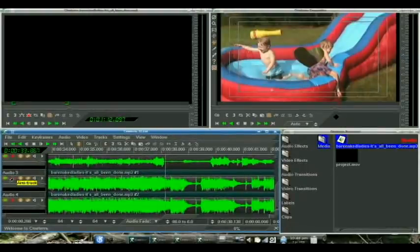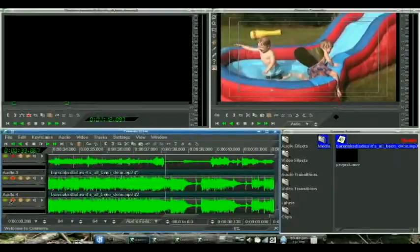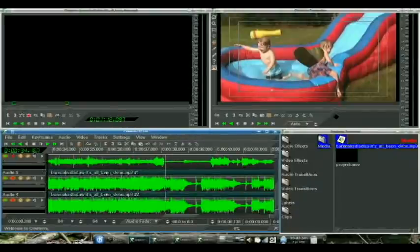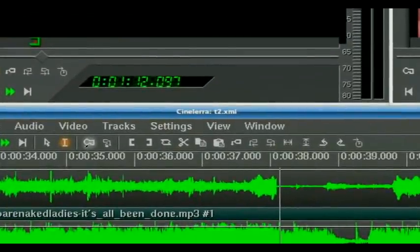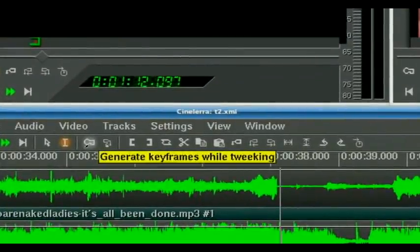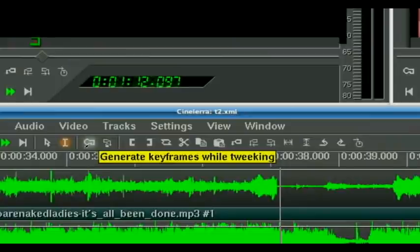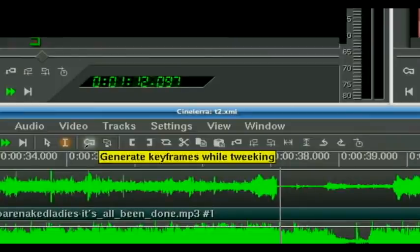Let's arm the tracks that we're working with. Now what you can do, you want to go up here and enable keyframes. This is going to record all your tweaks. Only do this when you want to record a tweak.